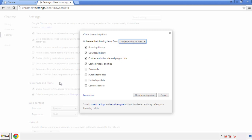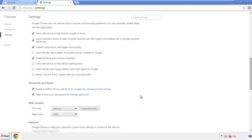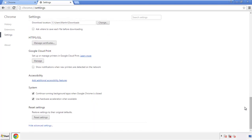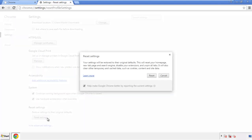Simply check all the boxes except passwords and then clear browser data. Now we can move on to resetting the browser — back to settings and all the way down to the bottom. Click reset settings.